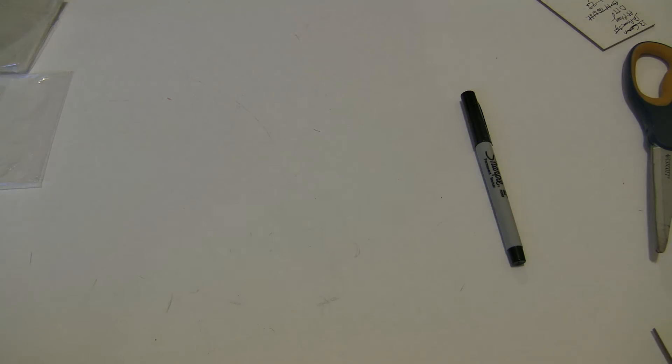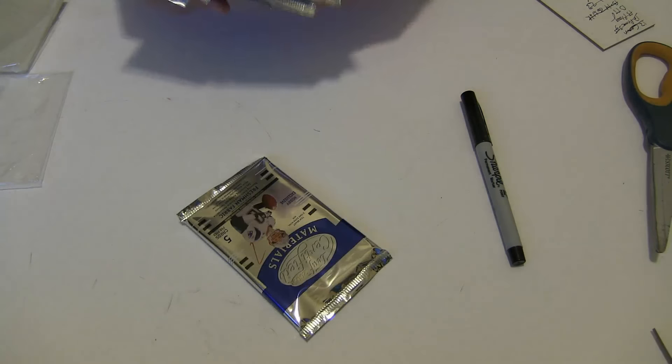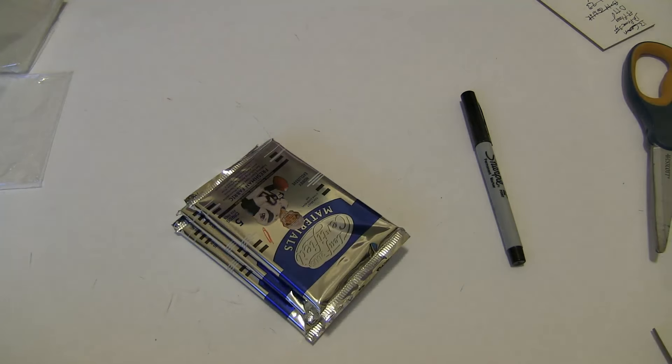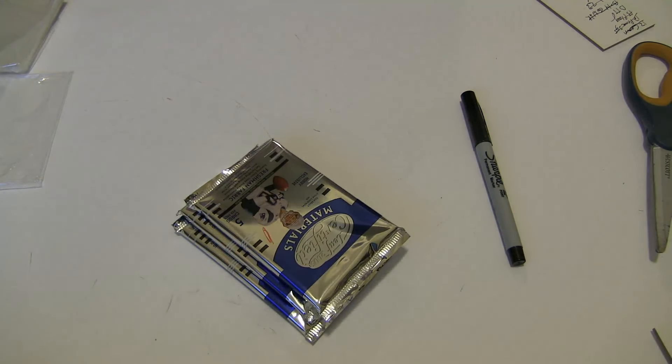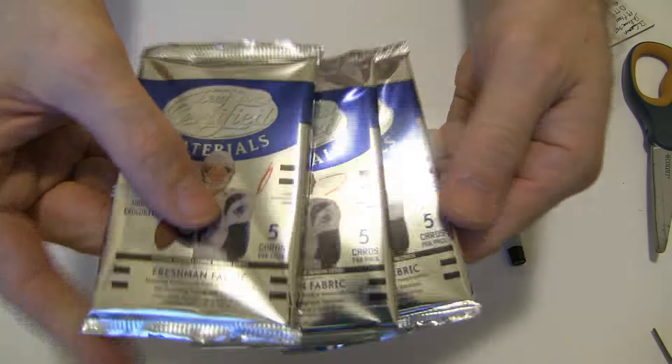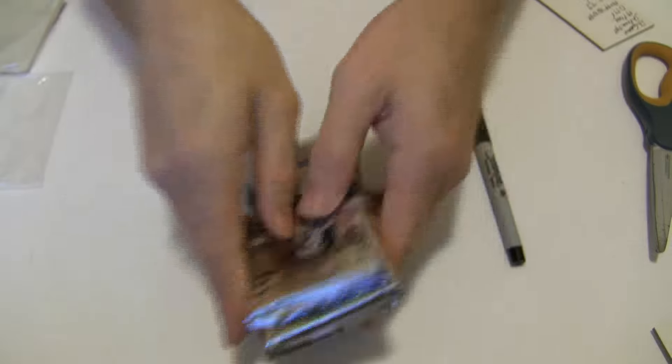Alright, we got some O5 for Justin. What's up, Justin? O5 certified. We got seven, two, and one. Come on, Rodgers. There you go, bud. Seven, two, and one.